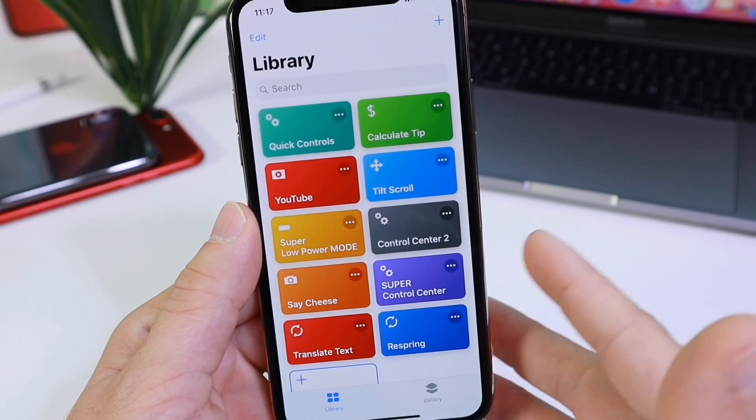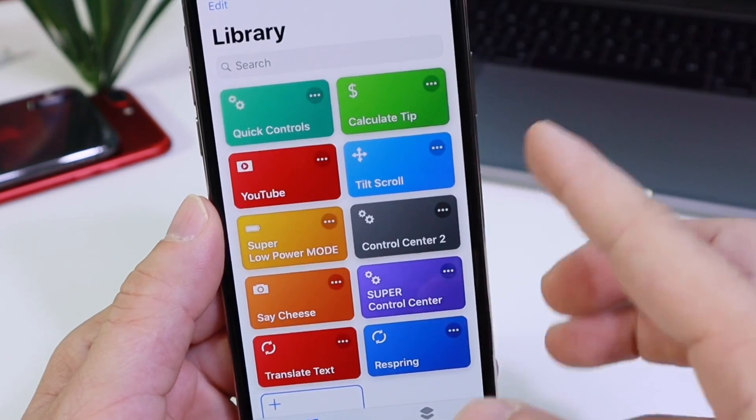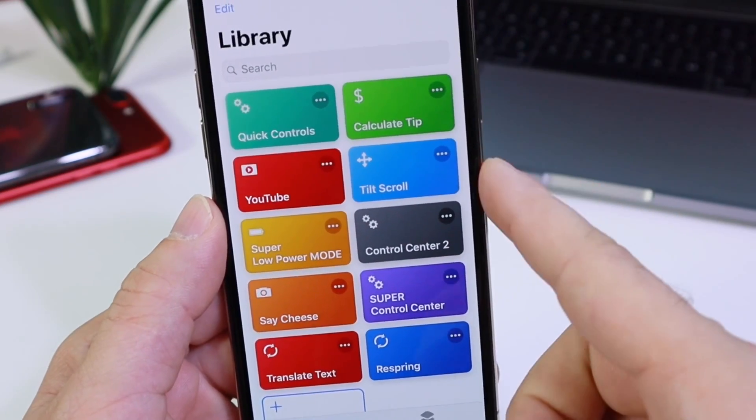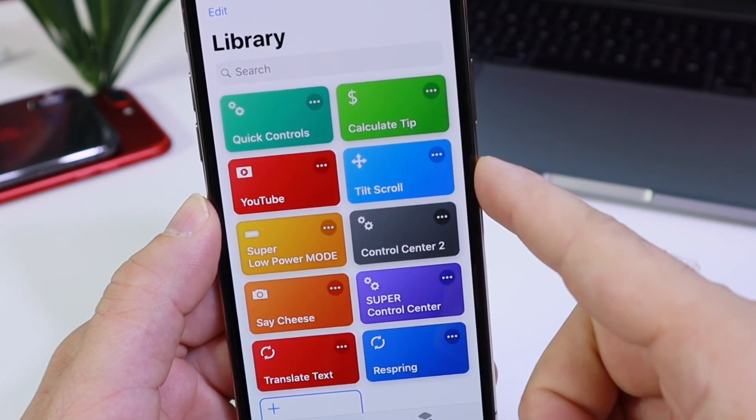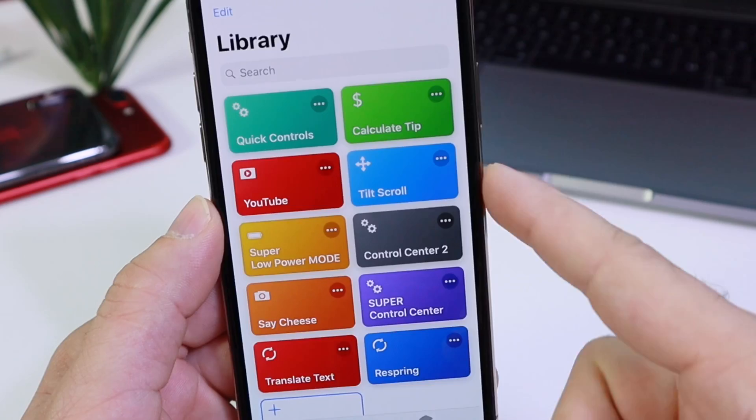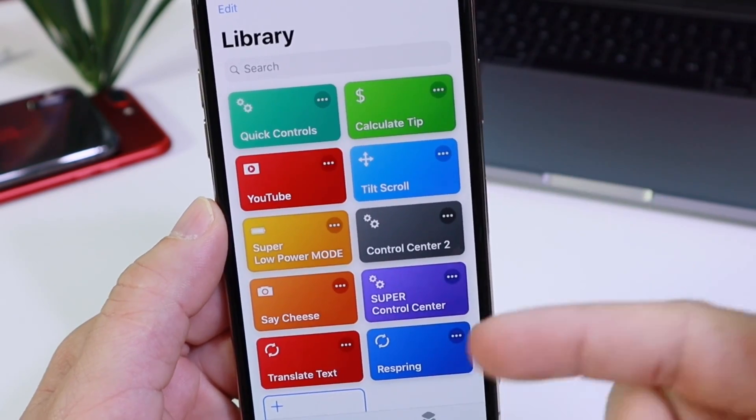Not as extensive of course, but today's Siri shortcut goes to show that this application is just more than just shortcuts. It's called Tilt to Scroll.